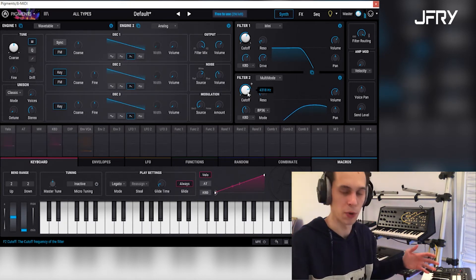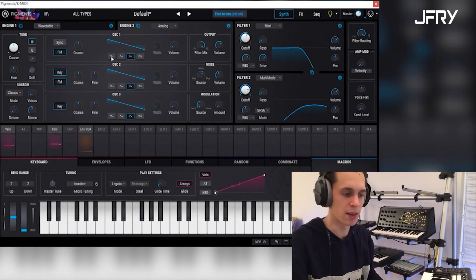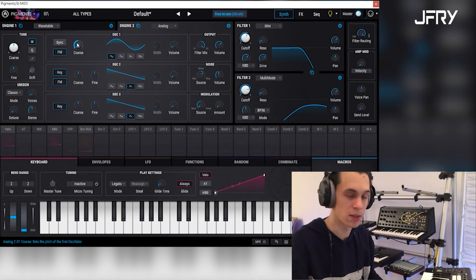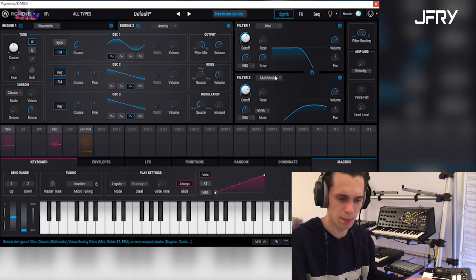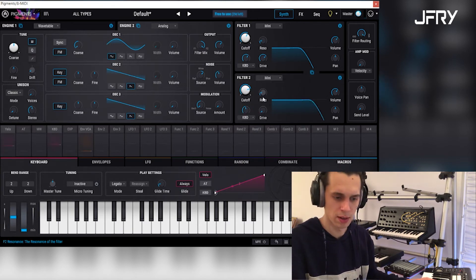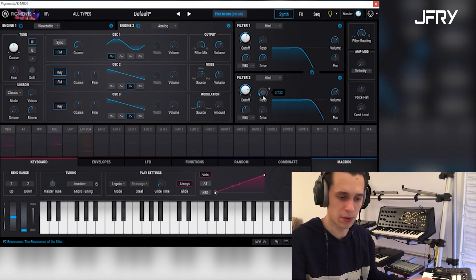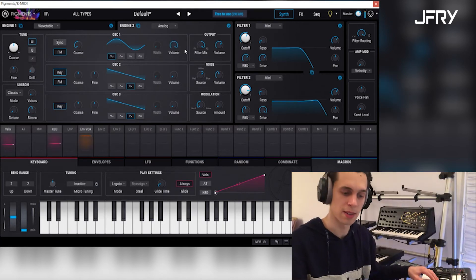But what's even more fun is when you add a very low pitched sine wave and then put them both through a mini filter. Turn up the drive, then you get this.